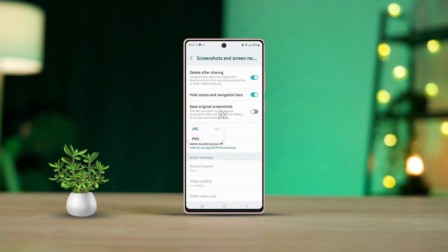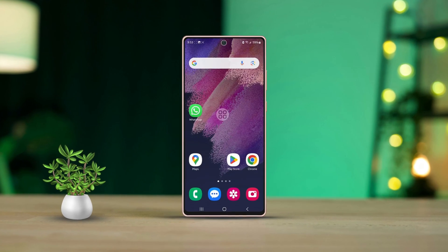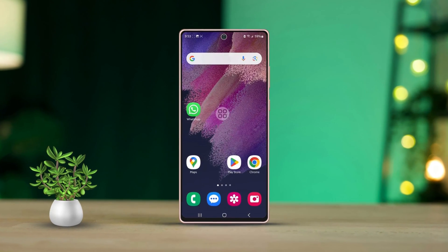Want to change the format of your screenshots from JPG to PNG on your Samsung phone? In this guide, I'll walk you through how to adjust the screenshot format on your Samsung phone. Let's dive in.